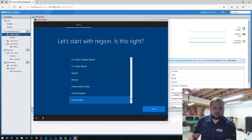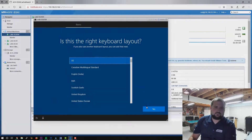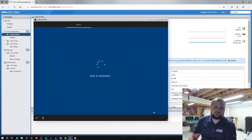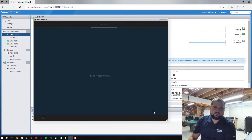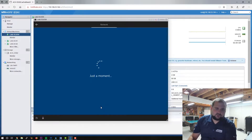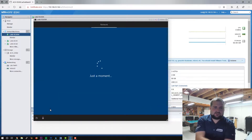Alright, let's go through the out-of-box experience. Choose your location — my case is the United States. We'll click Yes. US keyboard. Skip. It's a pretty basic setup. If you've done one operating system, you've done them all. For now, we're going to click I don't have internet because it's on my lab network, which I don't have any of that set up. So we'll continue with limited setup.